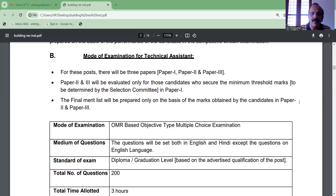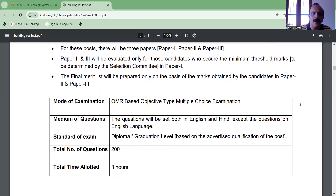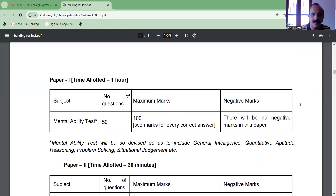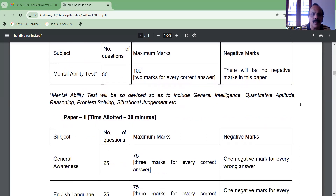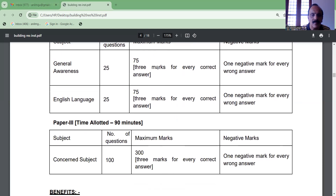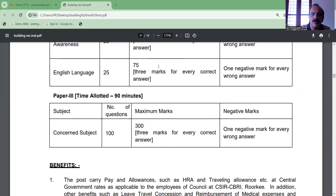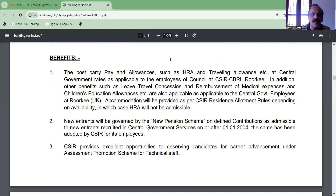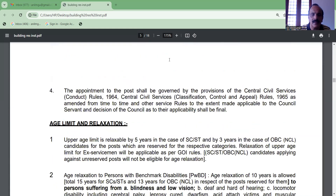Diploma, graduate level, and graduate students are available in 3 years. That is the time for the mental ability test — that is Paper 2, with 30 minutes. The English language paper is Paper 3, with 3 marks. The merit list is the criteria for selection.